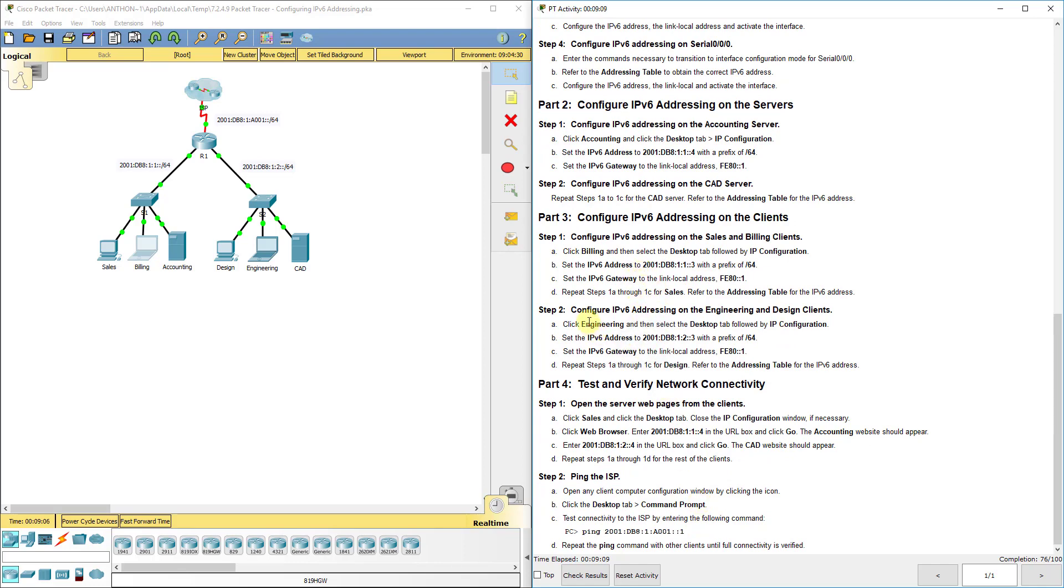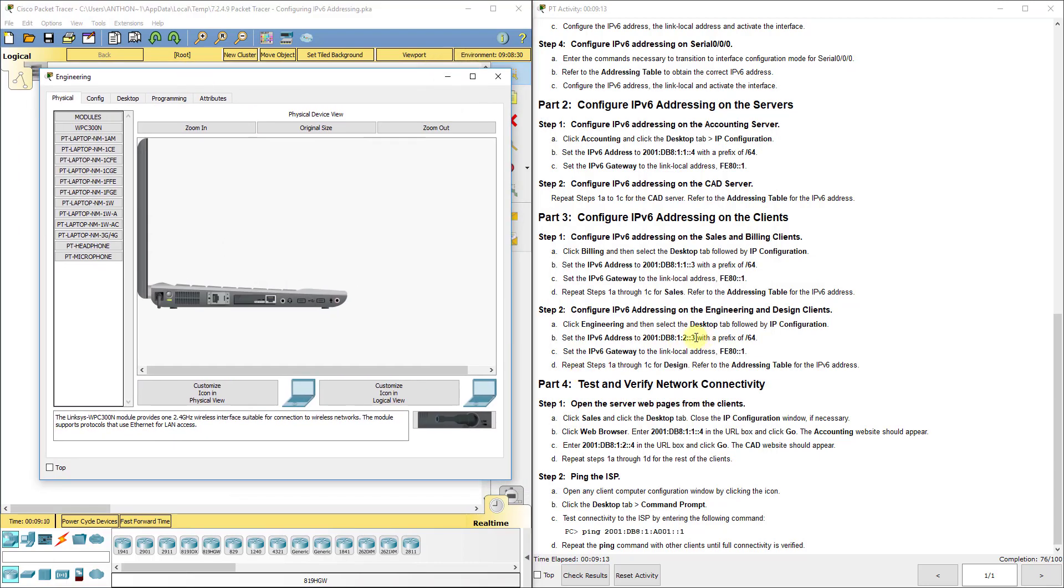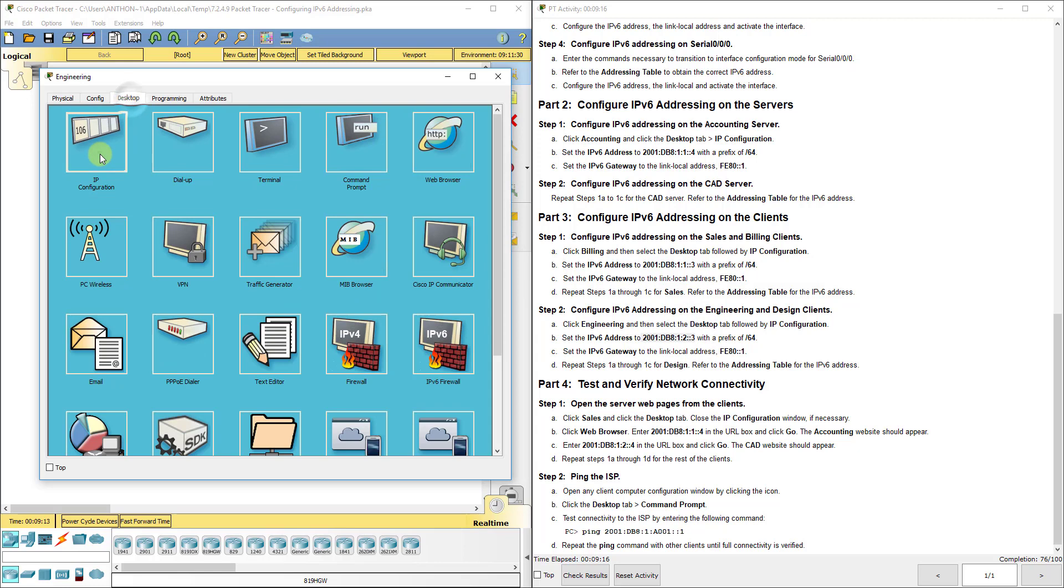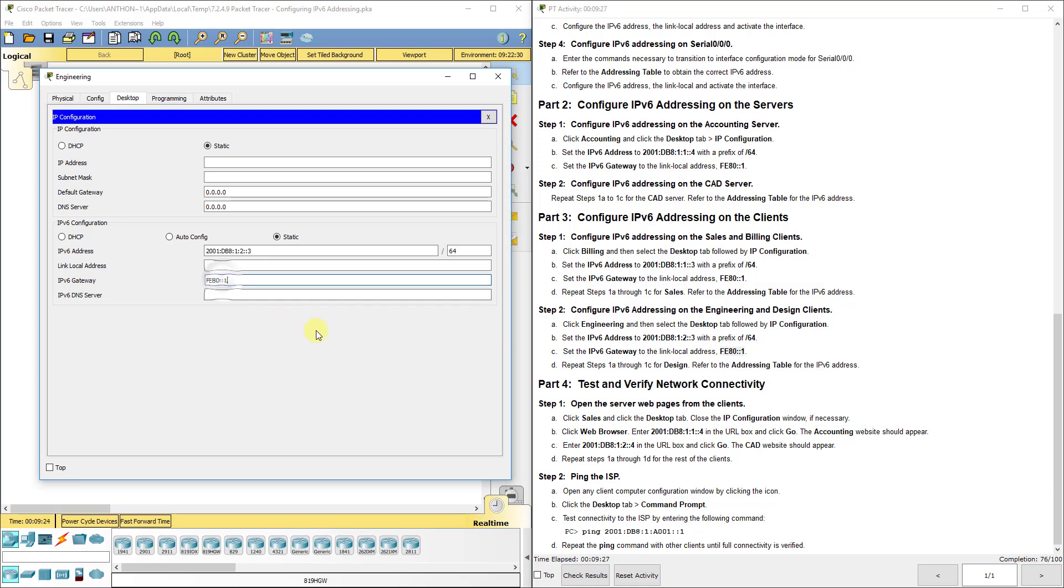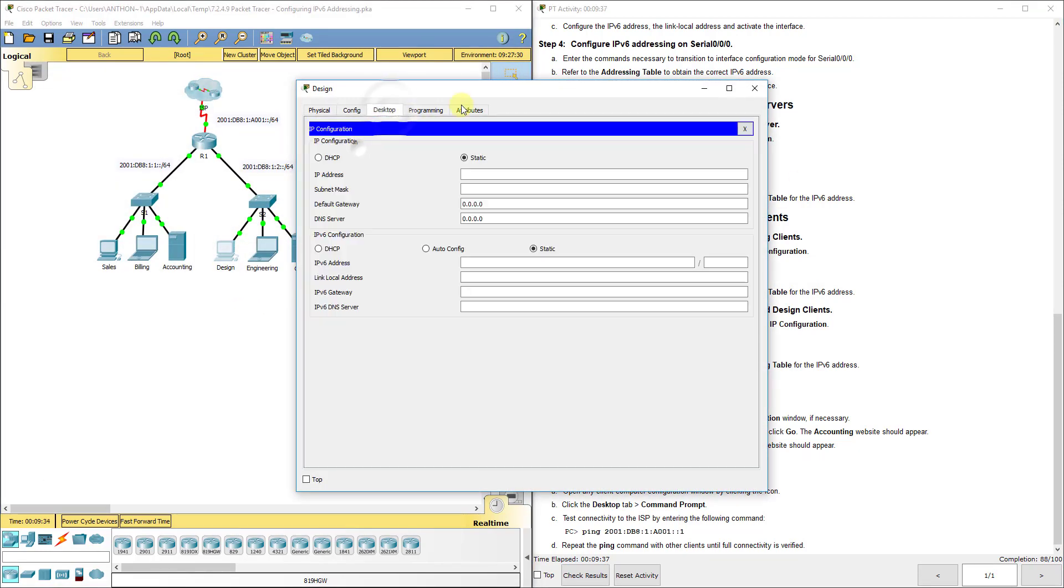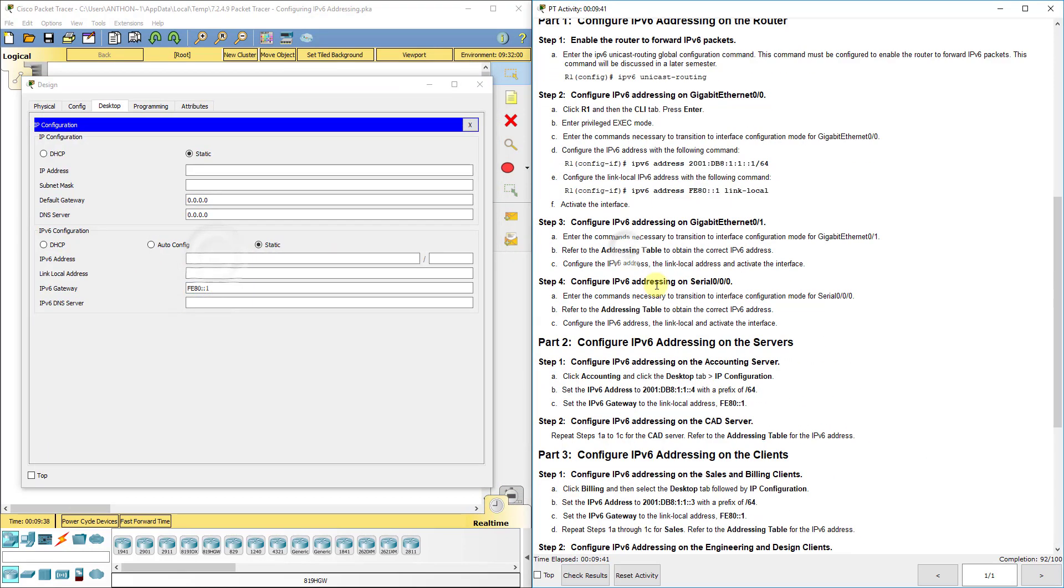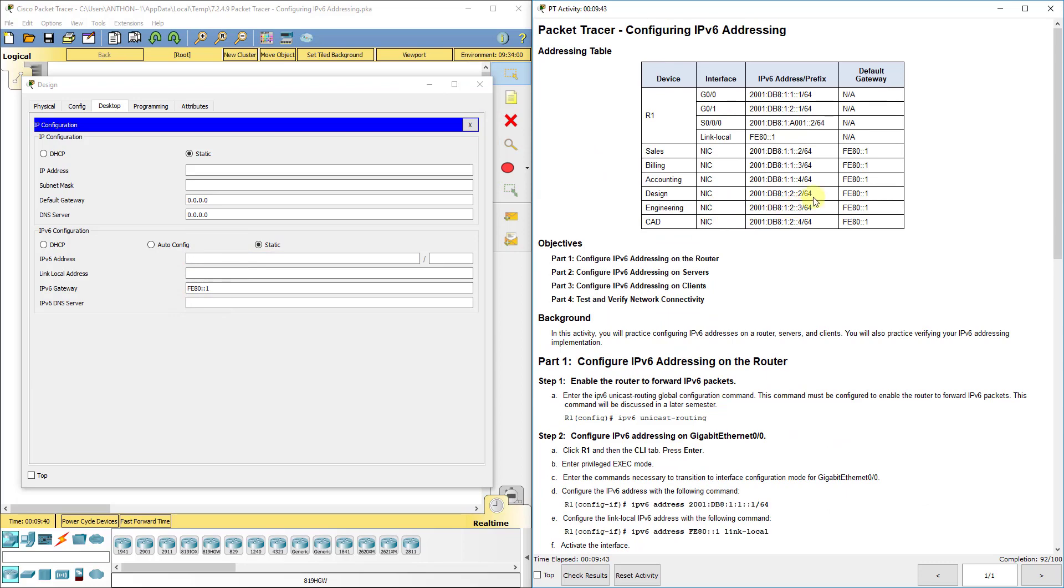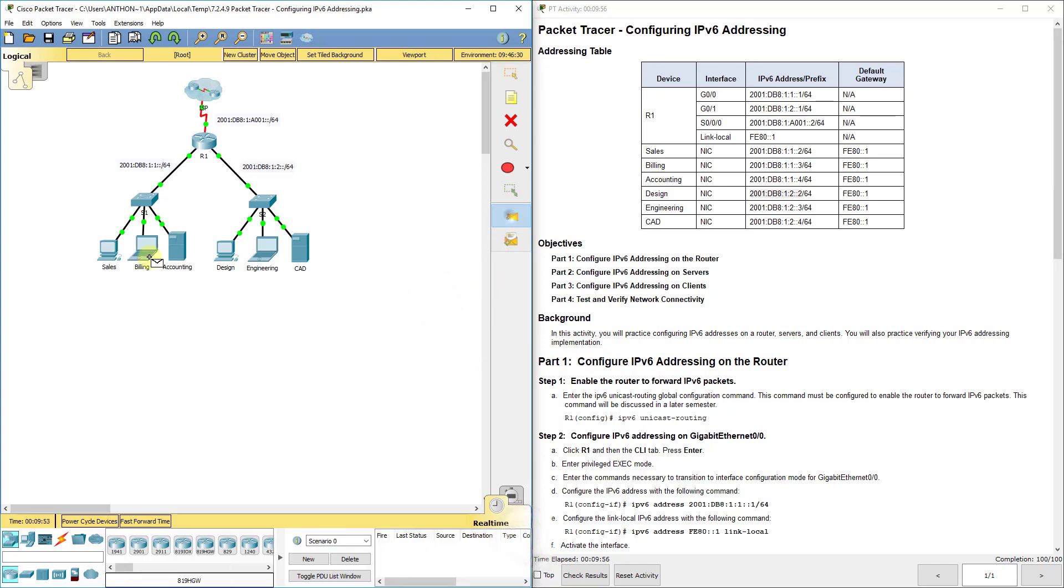Now we're going to click on the engineering which is over here and we're going to do same thing, 64 prefix, same default gateway. Then we're going to repeat the same thing for the design computer. Go ahead and set that while I got it in my cache there. Then I'm going to get the design computer's address and prefix.